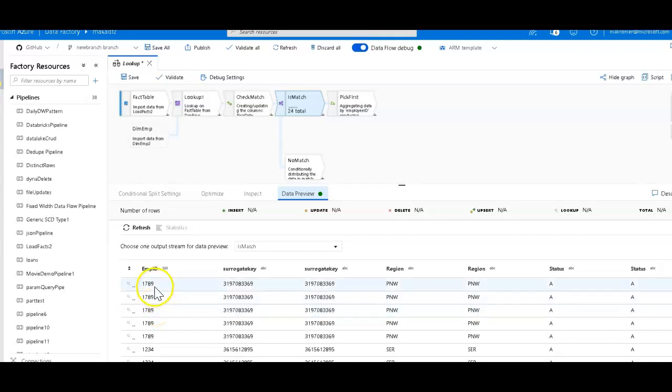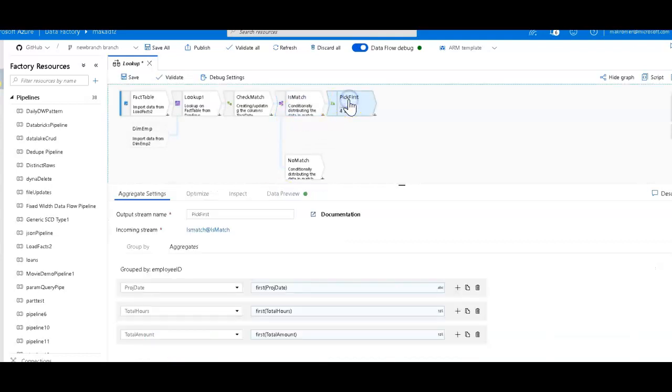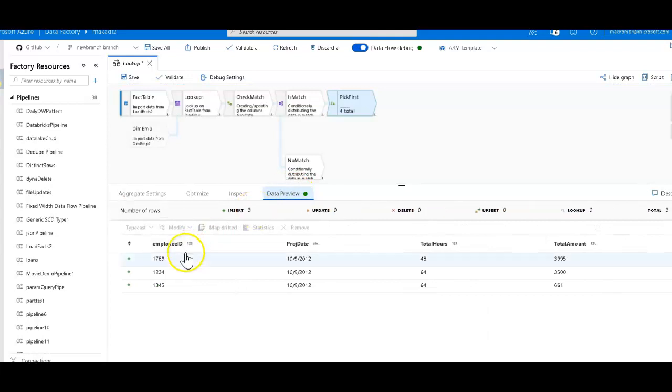You see that I do have multiple matches on the right-hand side, and so I have all of these rows, and that's not what I want. I just want one fact row.